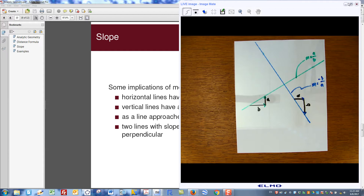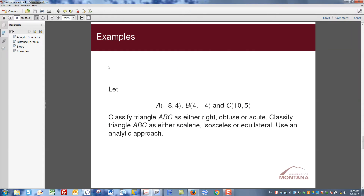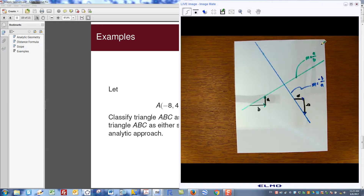Let's try an example. Let A be the point (−8, 4), B be (4, −4), and C be (10, 5). We'll classify triangle ABC as right, obtuse, or acute, and as scalene, isosceles, or equilateral, using an analytic approach. Then we'll verify it using GeoGebra.